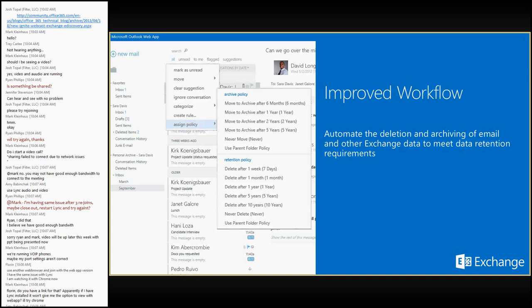If you apply both policies to a single email, six months after the email is received it moves to your personal archive, and once the message is older than five years total it gets deleted. Importantly, this is a total age — because we moved it after six months, it will only live in the archive for an additional four and a half years, for a total of five years. This is an important point: we've seen confusion where people thought it would be five and a half years because the move was six months and then the delete was five years. It is now a single menu — previously there were separate menus for archive policy and retention policy, but that has been cleaned up.